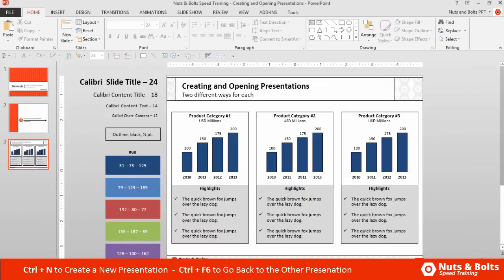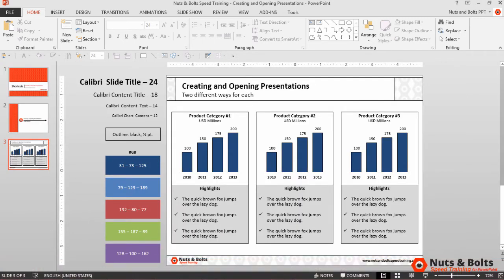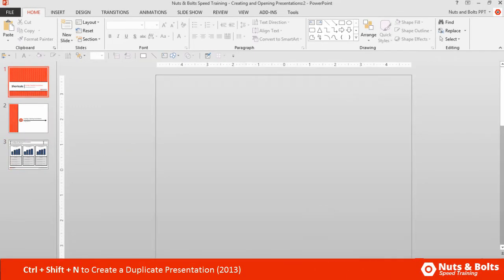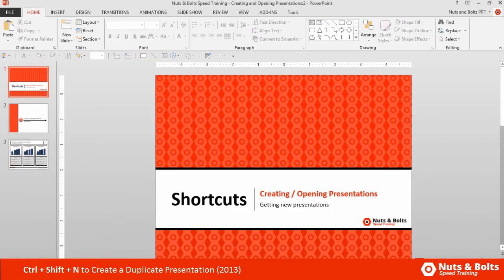I'll hit Ctrl+F6 to cycle back to our other presentation. And in PowerPoint 2013, there's a new shortcut, Ctrl+Shift+N, which creates a duplicate copy of your presentation that you're working with.